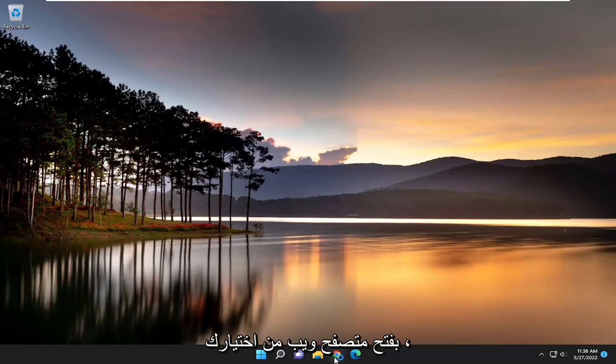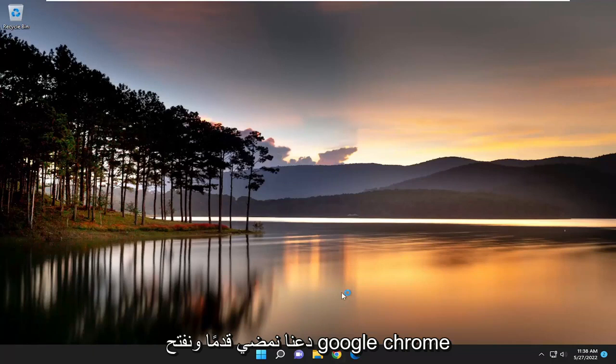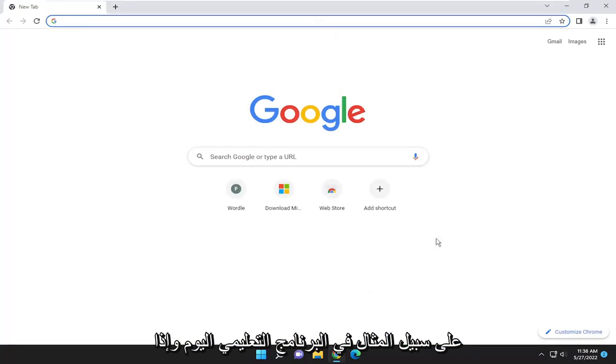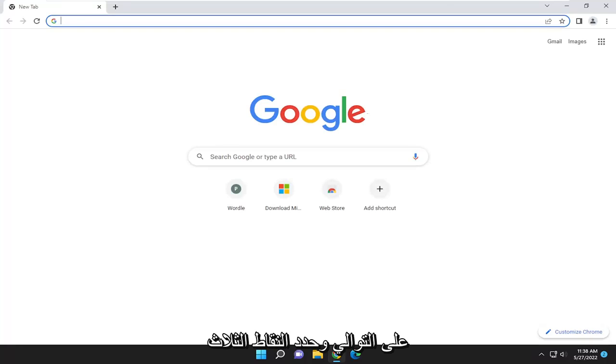So start off by opening up a web browser of your choice. Let's open up Google Chrome, for example, in today's tutorial. And if you're using a different web browser, just go ahead and open up that web browser, respectively.